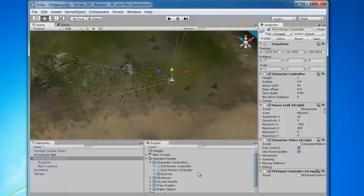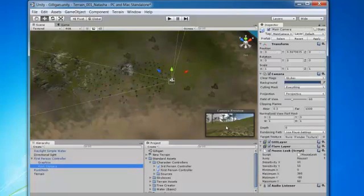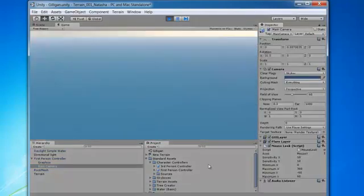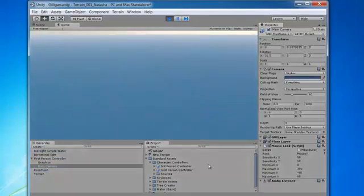Now if we open this up and we select the camera, there it is. There we've got our camera preview window. So open up your first person controller if you need to. But if it's open already, just click on main camera. And there it is. There's our camera preview. Works from this camera just as well. So let's click and run this and see what happens.